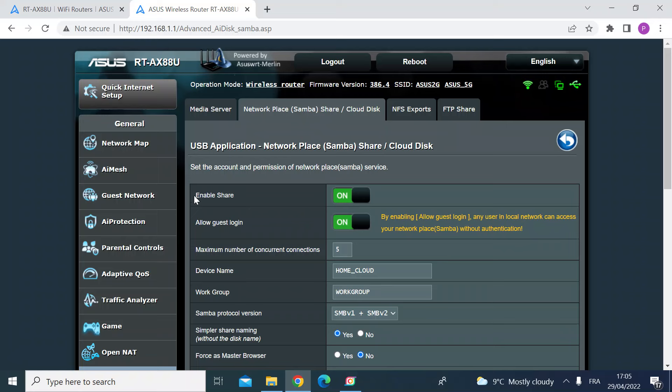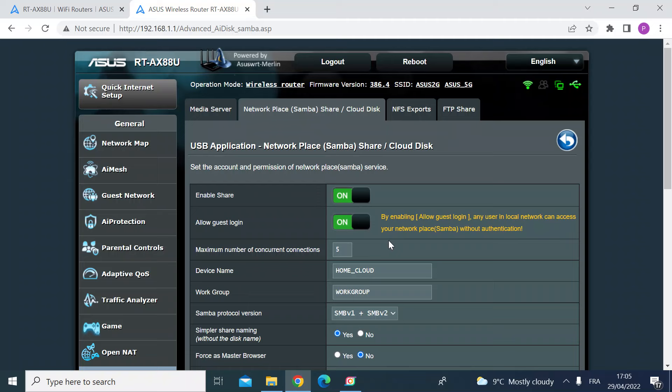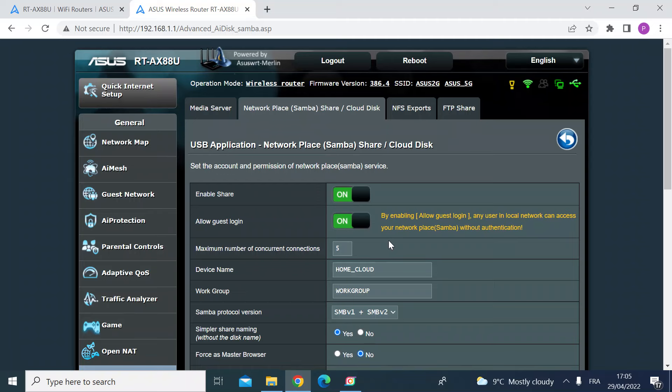I've also allowed guest login. So if you've got those both enabled, first of all that will expose the USB drive that you've just plugged into the network, and guest login means anybody that browses to that drive will not need to enter a username or password.